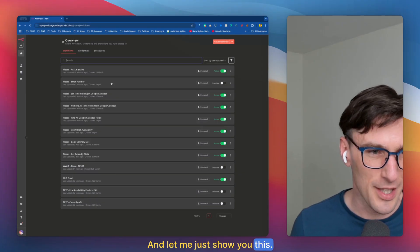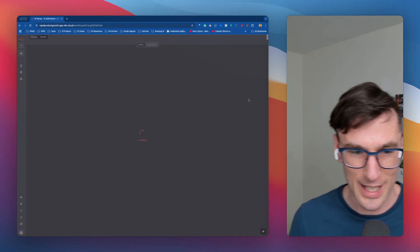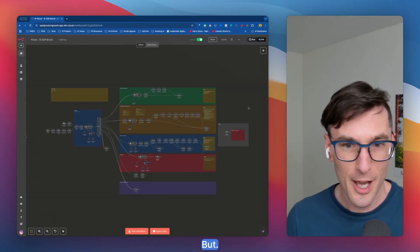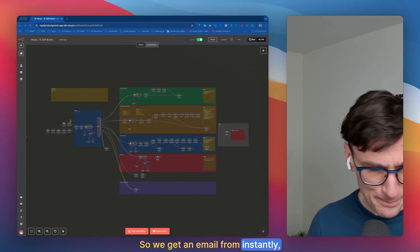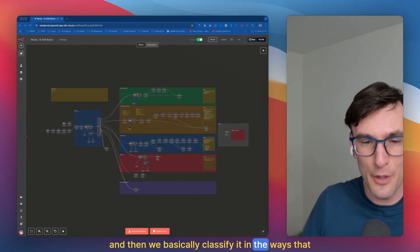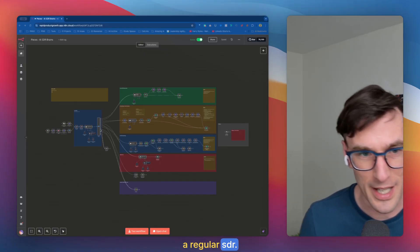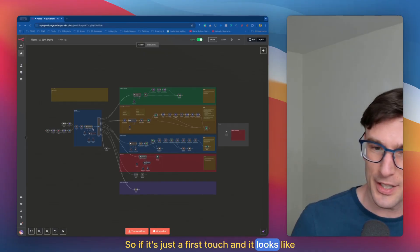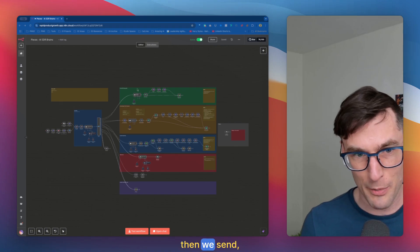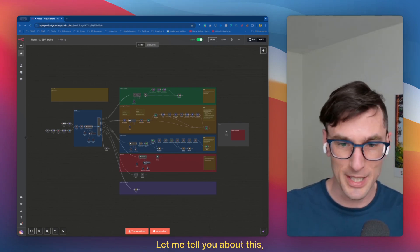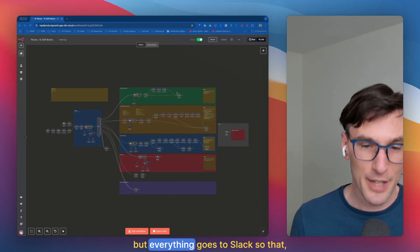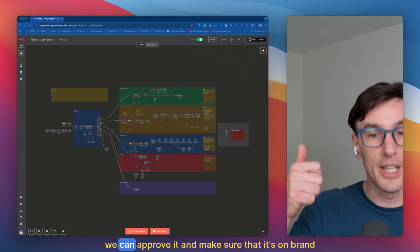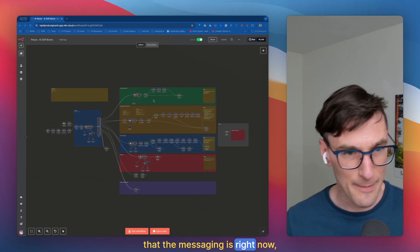Let me just show you this. It's incredible what you can do with N8N. It's absolutely bananas. We get an email from instantly and then we basically classify it in the ways that you would teach a regular SDR. So if it's just a first touch and it looks like they're interested, we send them 'Hey, I'm glad you're interested. Let me tell you about this particular opportunity.' But everything goes to Slack so that we can approve it and make sure that it's on brand and the messaging is right.